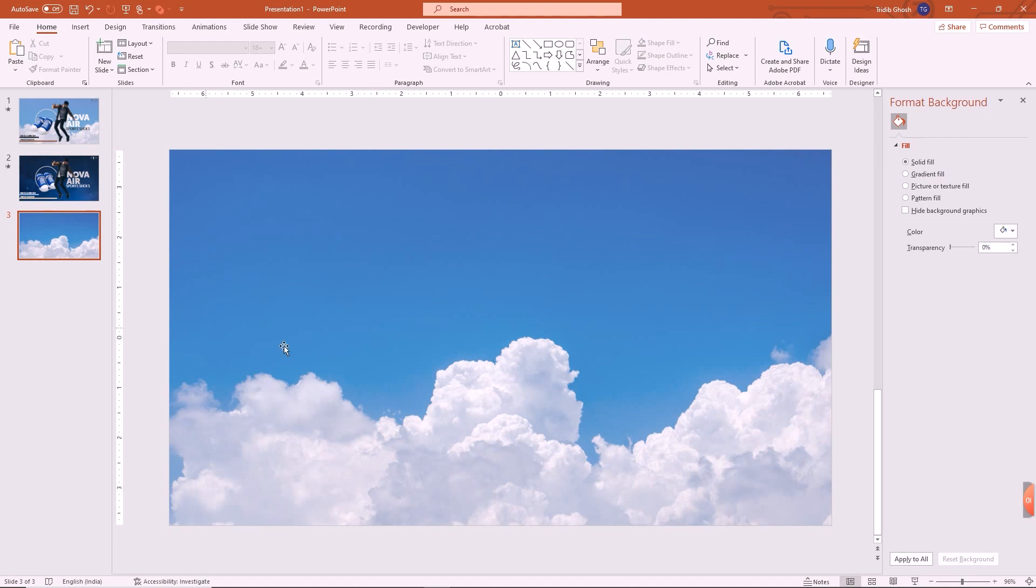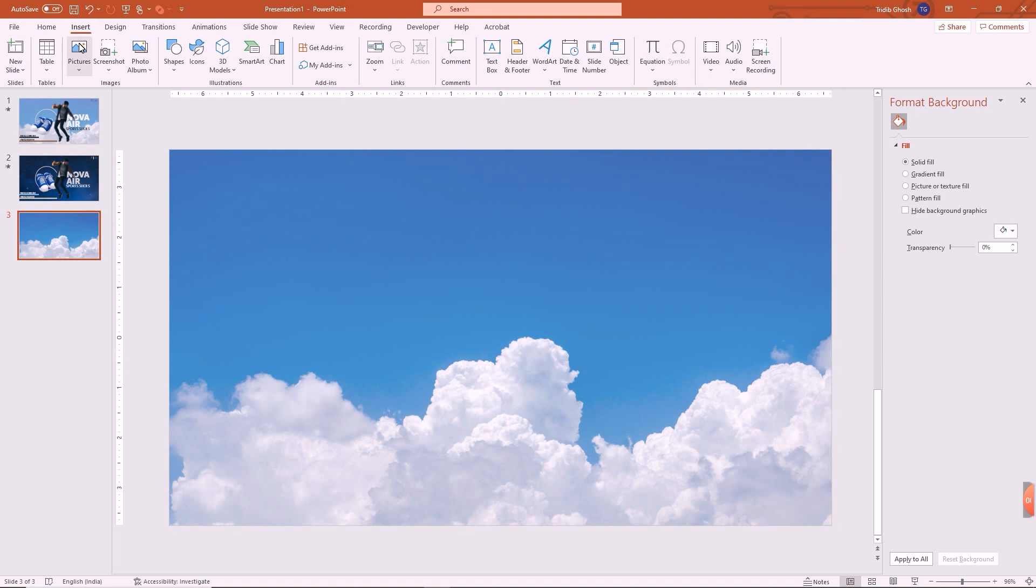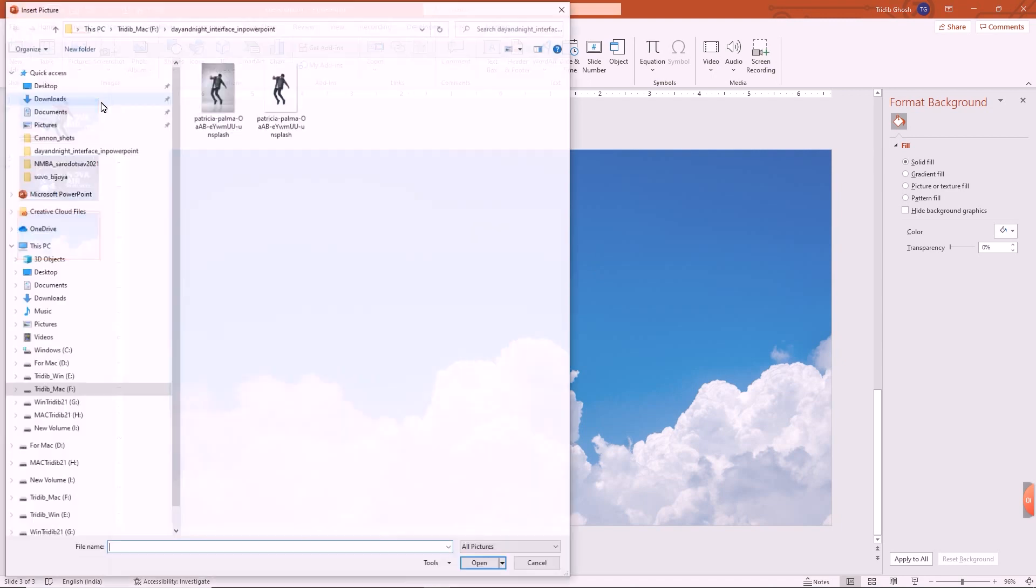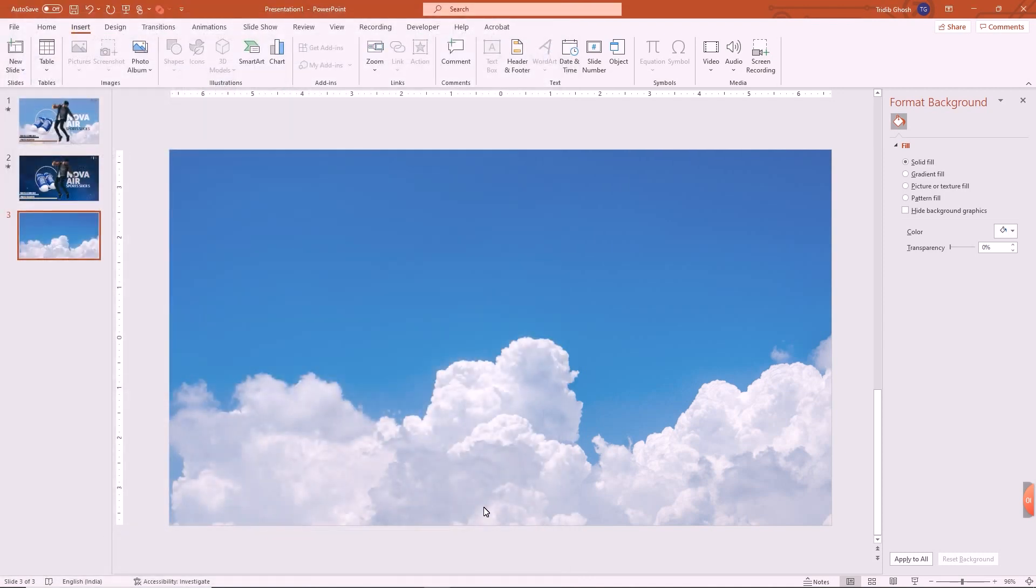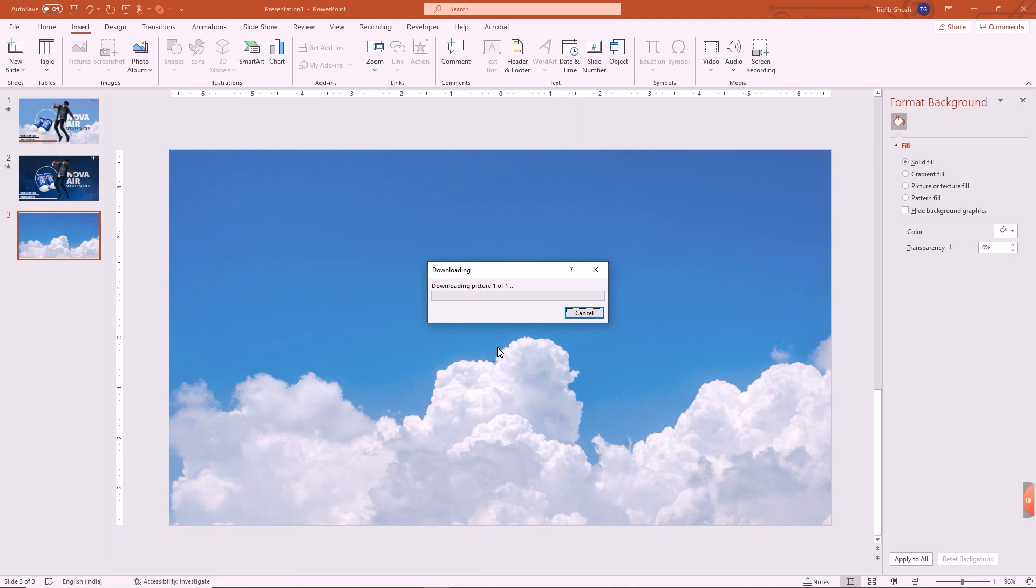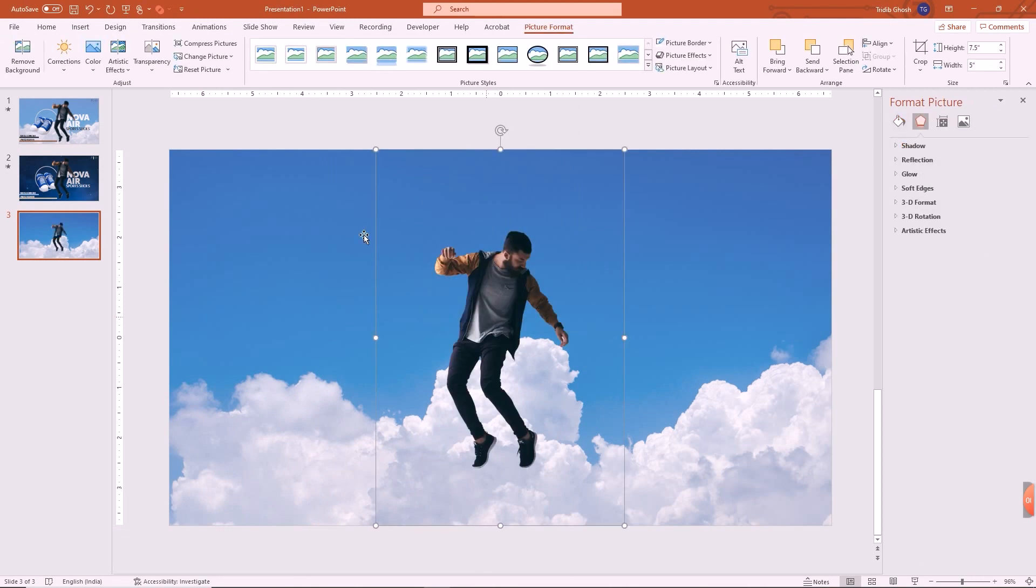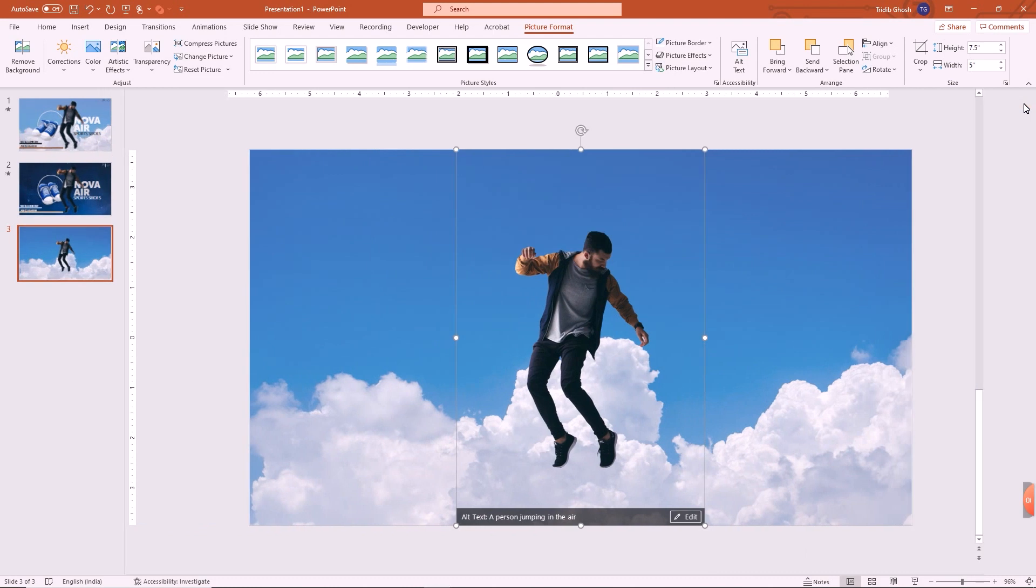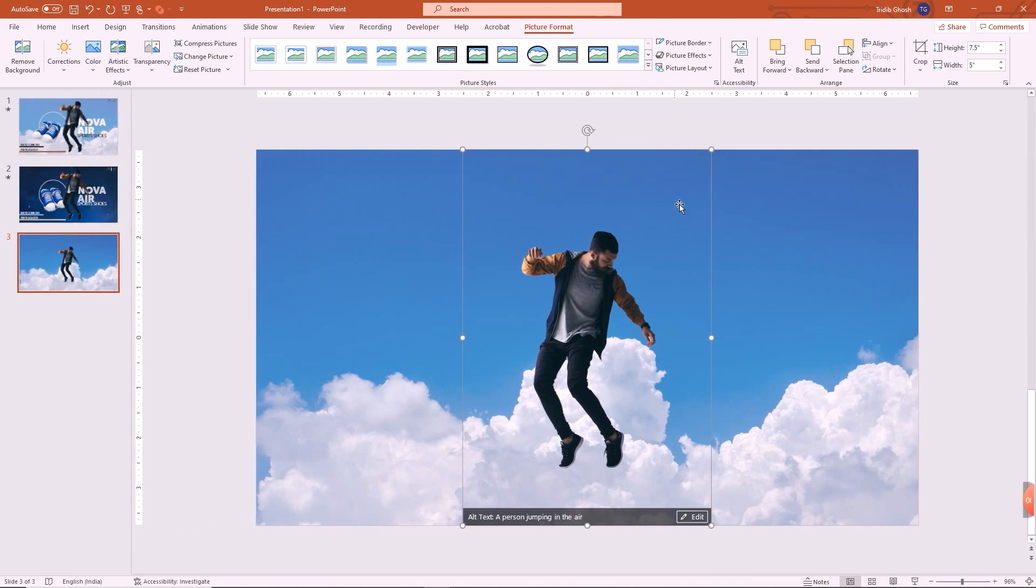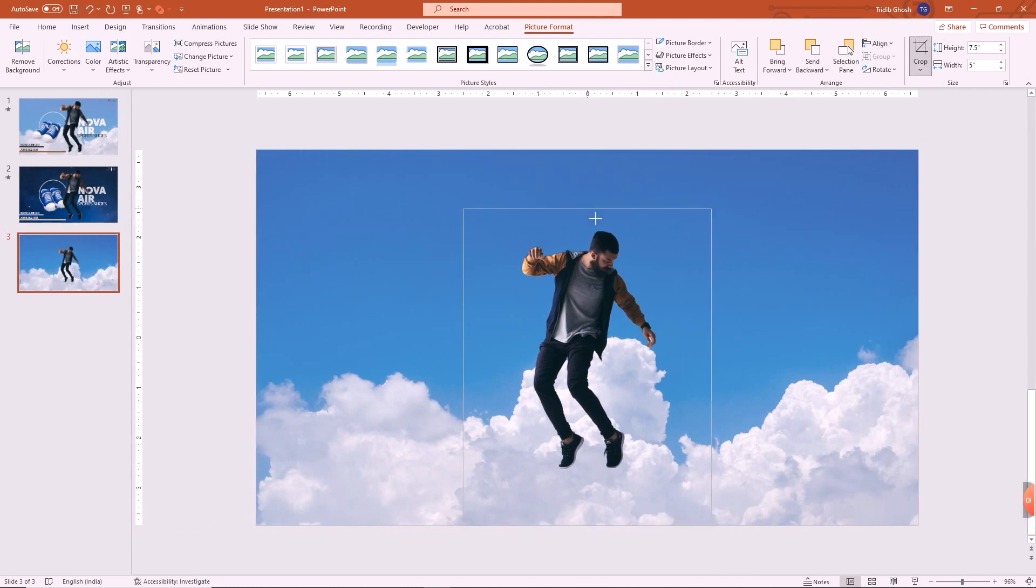Okay, so this is the transparency I wanted. Now I will go to insert pictures, this device, and I can just select the transparent image that I have just created PNG.